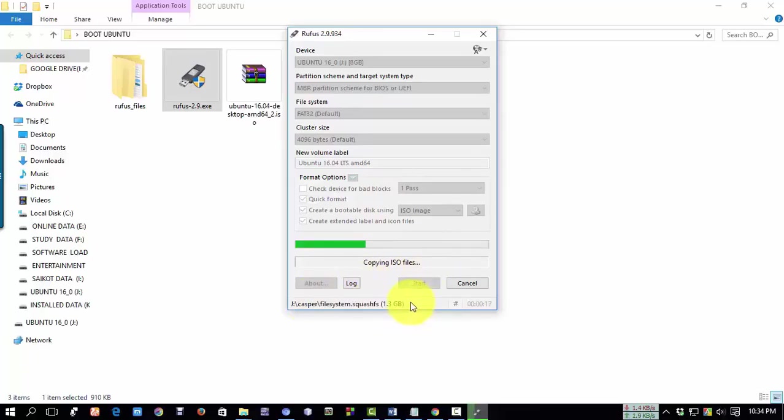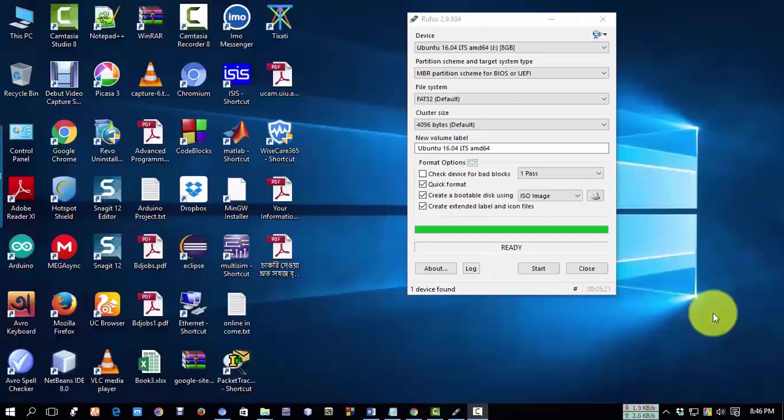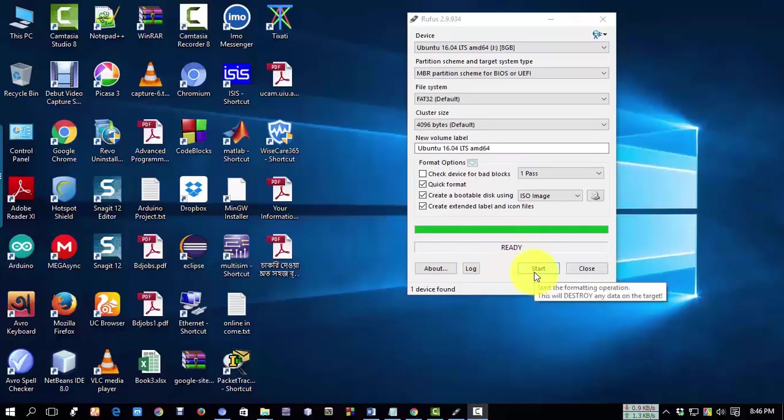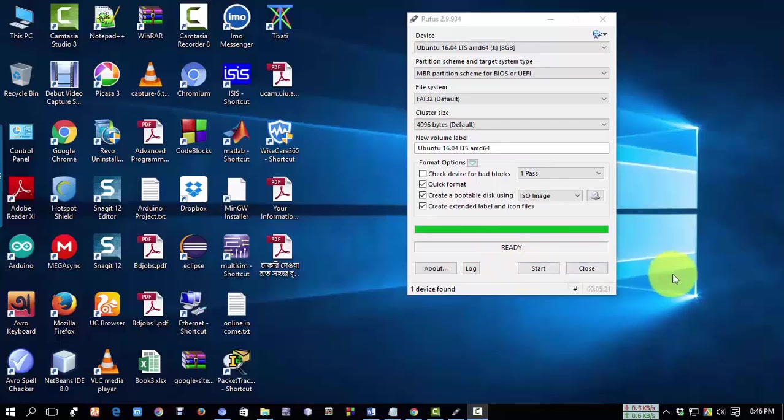It will take three or four minutes since the size is small. After finishing the process, it will show a ready message and the start button will appear like this. Now your device is ready to install Ubuntu on any device.